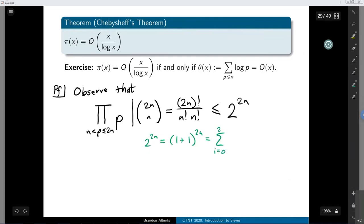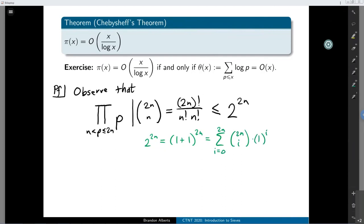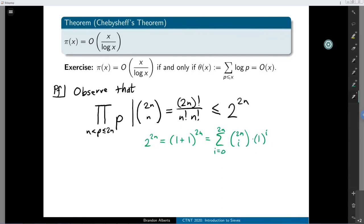These are all 1 times binomial coefficients which are all positive, so 2 to the 2n is this binomial coefficient plus all the other ones, so it has to be bigger. We can then use this to get to the Chebyshev theta function by taking a logarithm of both sides. Log rules tell us products turn into sums, giving us the sum of the logs of prime numbers between n and 2n, which is at most 2n log 2.